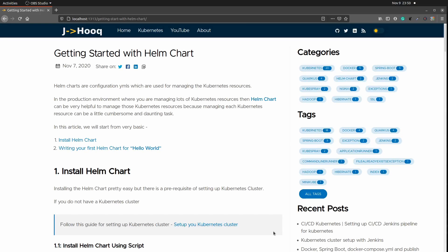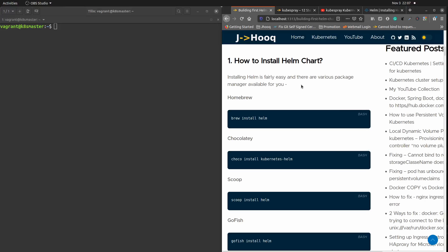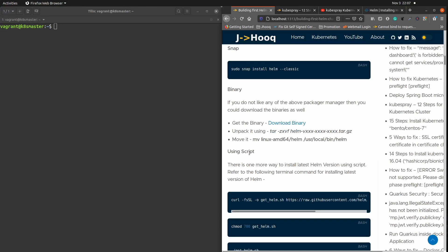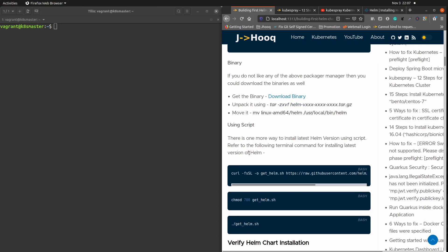Hello guys, welcome to the second session. In this session we are going to see how we can install our helm chart. In the previous session we covered the basic principles behind helm charts and how to use them in a Kubernetes environment. Let's begin and install helm on our development machine. There are many package managers available like Homebrew, Chocolatey, Scoop, GoFish, and Snap, but we are going to use a script provided by the helm chart community, which is ideal when starting from scratch.